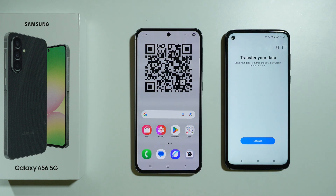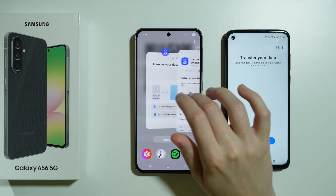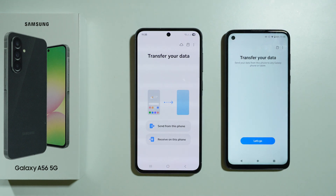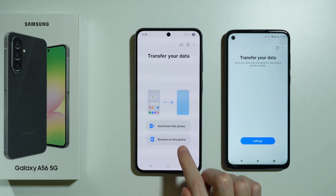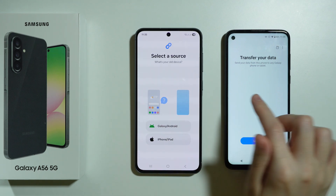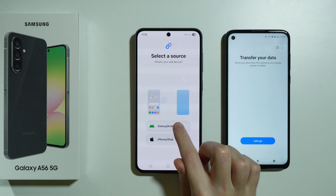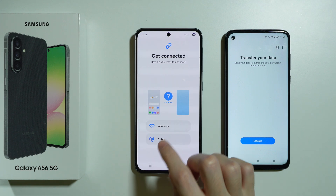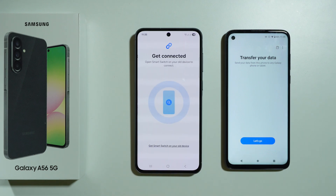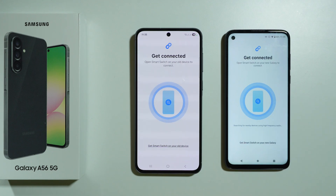Let's get back to Smart Switch on the A56. We want to select that we want to receive on this phone. We need to select the source — in my case it is Galaxy/Android. I'm going to use the wireless method.